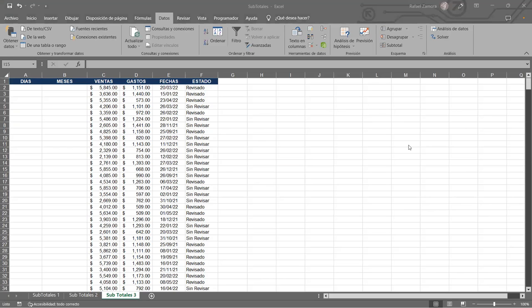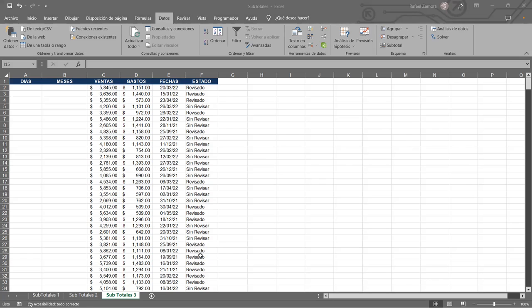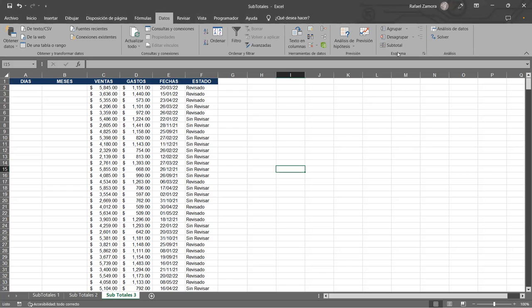Vamos a terminar de ver la parte de subtotales. Si no me equivoco nos quedamos con este cuadro; ya habíamos trabajado dos. No sé si alguien tuvo algún momento de poder hacer alguna práctica con esto. Me imagino que no, ¿verdad? Vale, vamos a ver. Solo me dicen si ya tienen el archivo listo, es el mismo que ya tenían, el que trabajamos ayer. Solo si me confirman ahí en el chat los que ya lo tengan.